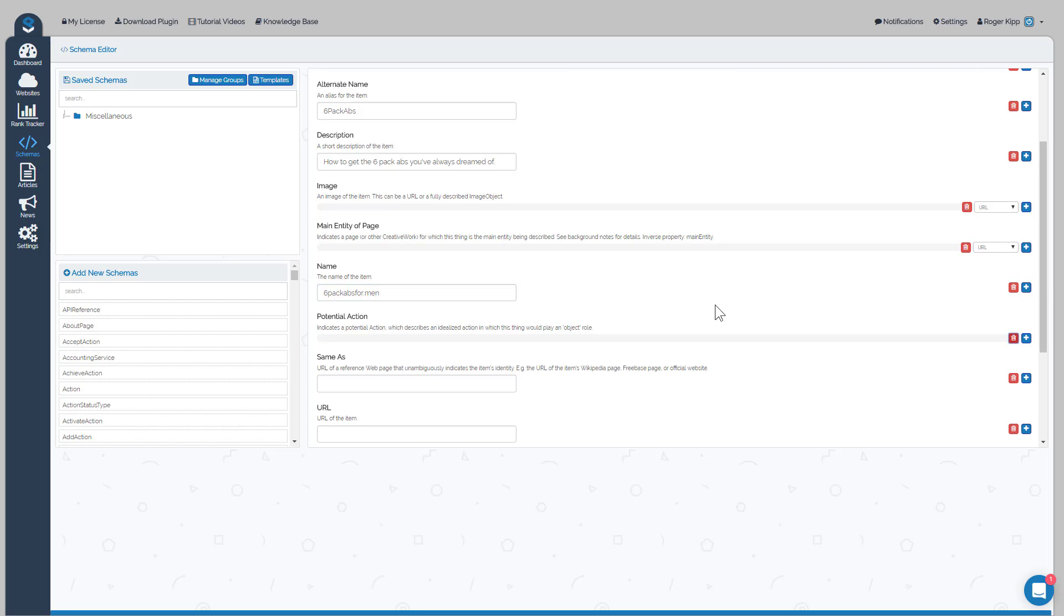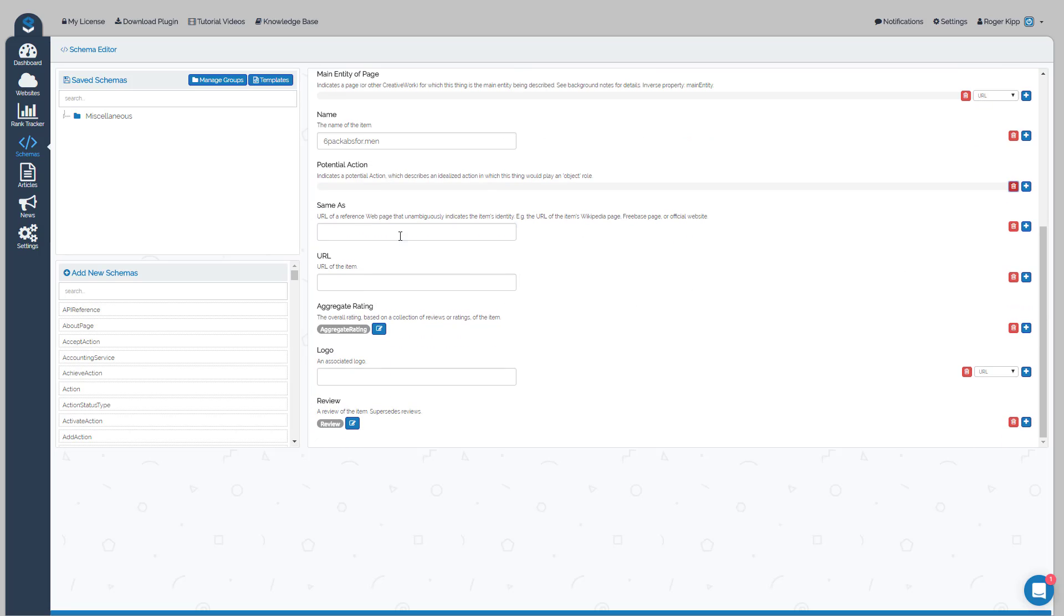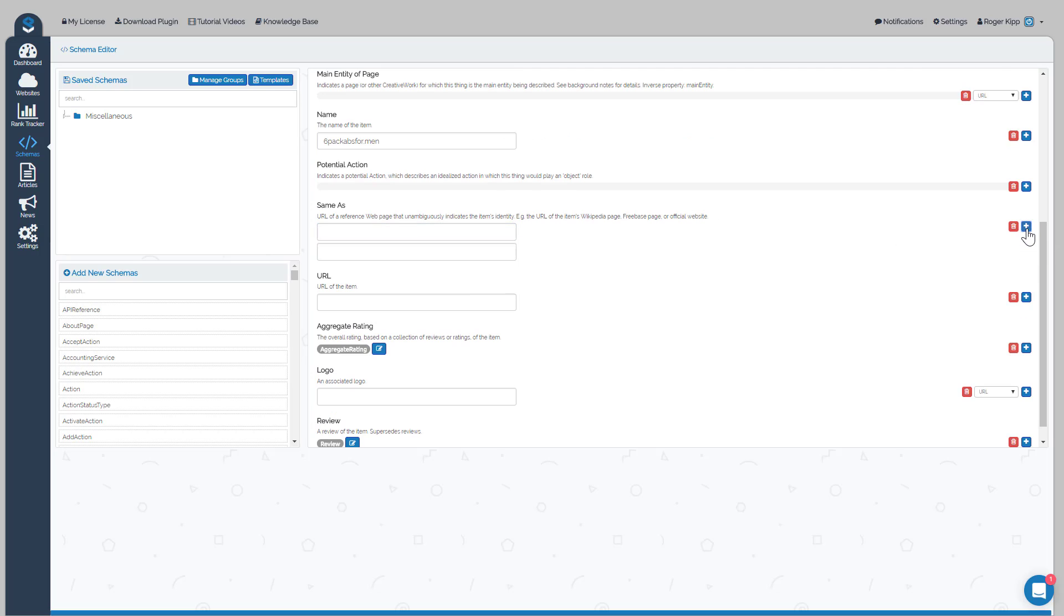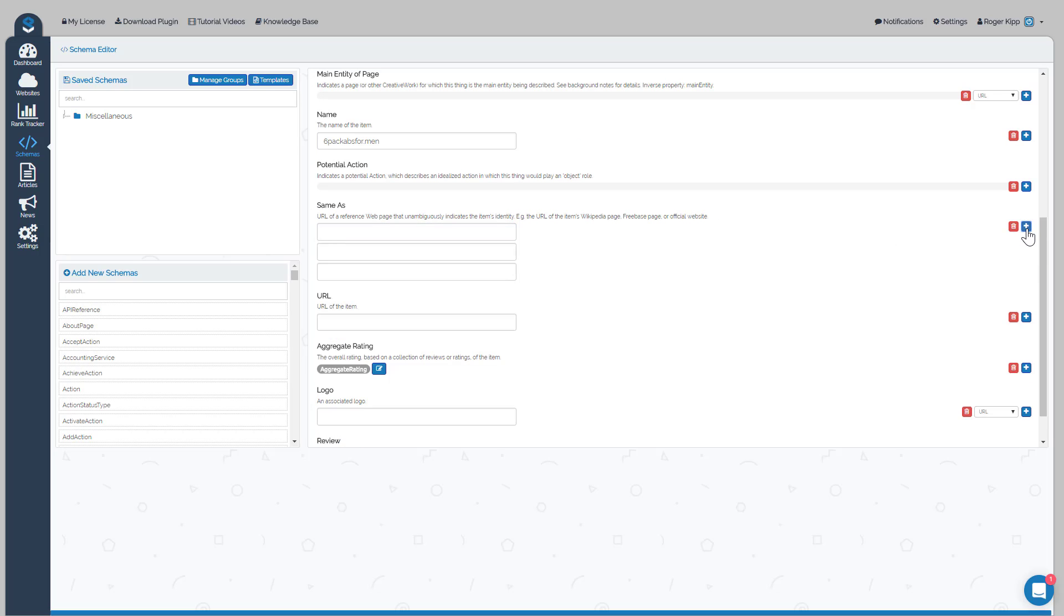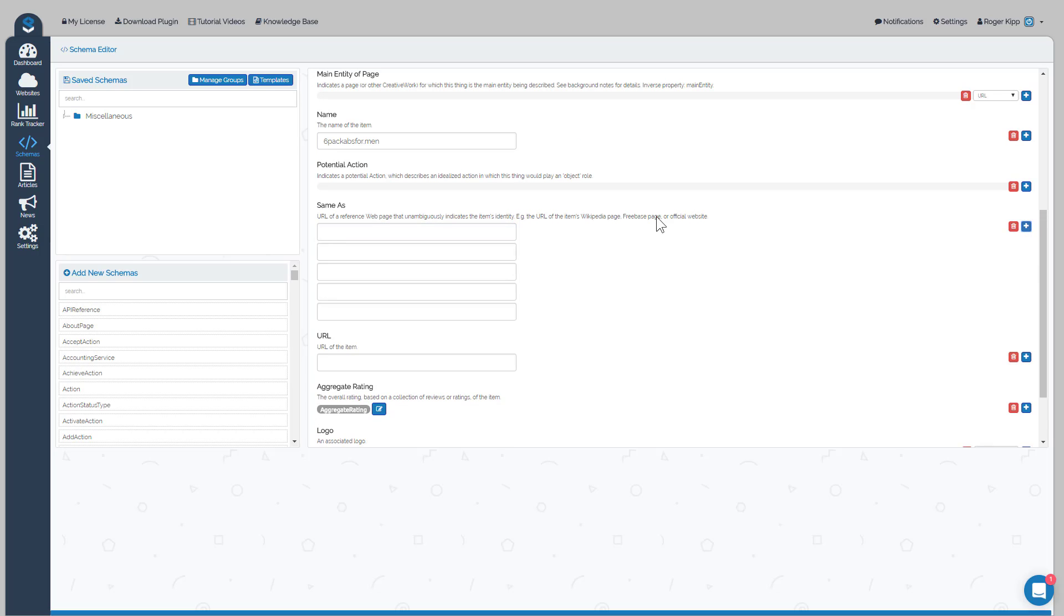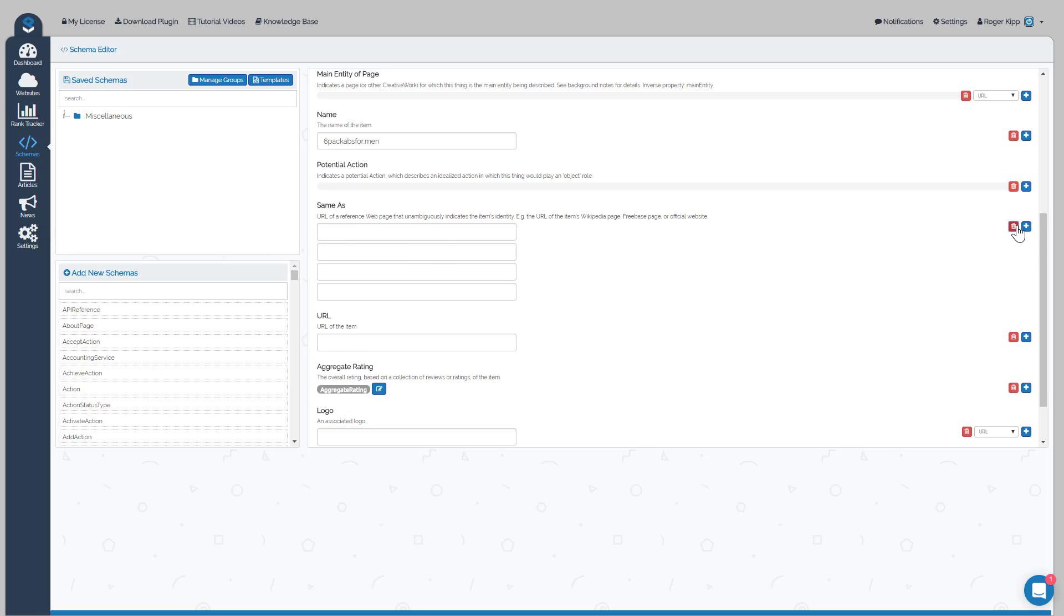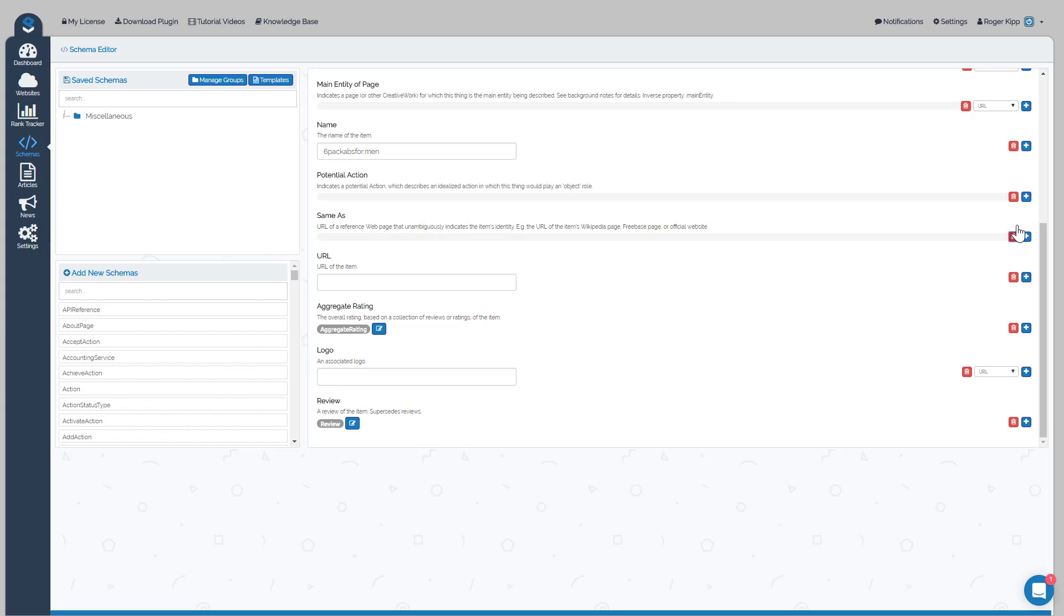We could delete the potential action. Same as, of course, is like if you want to add any other social properties that are part of the Six Pack Abs for Men schema you could add them there, but we'll just delete those for now. The URL of the item.